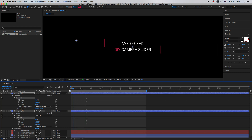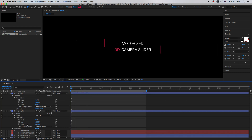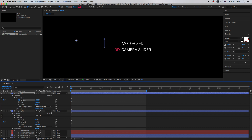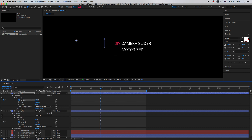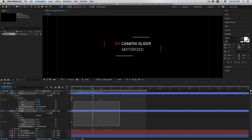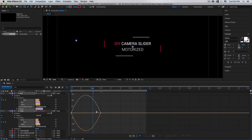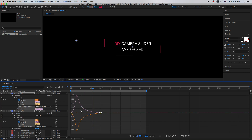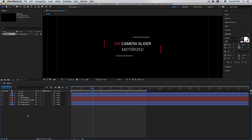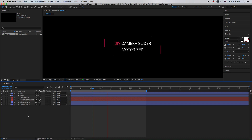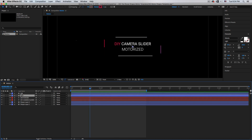Go back to zero. For the lines, set Start to 0% and add a keyframe, then go one second forward and set it to 100%. Don't touch the End value. Select the keyframes, hit F9, open the Graph Editor with the move tool selected, and smooth the animation curves.